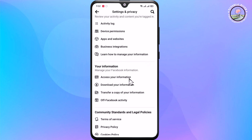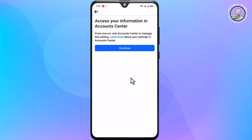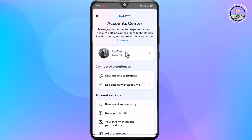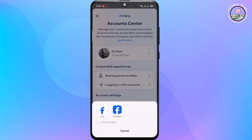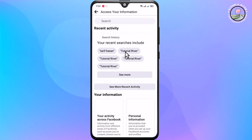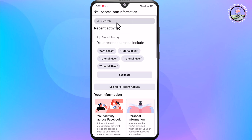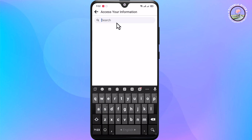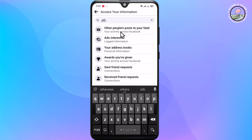Select and tap on here, then tap Continue. Note that I am using the Facebook beta version. Search here and select 'Other people's posts to your feed' and click on it.